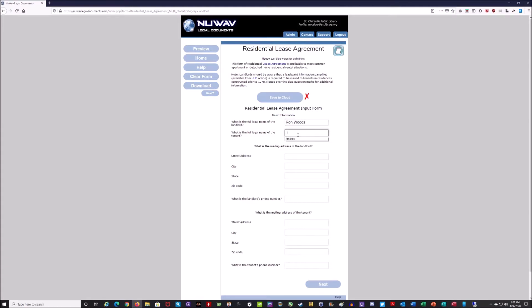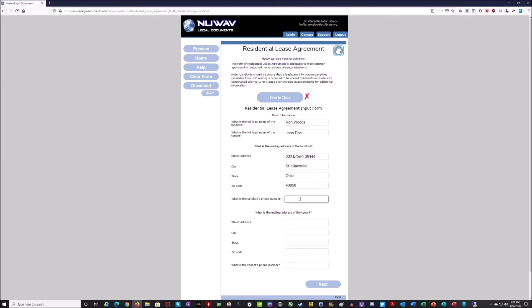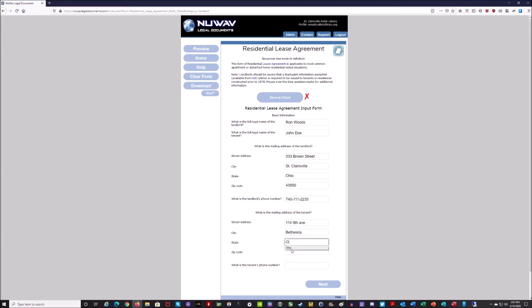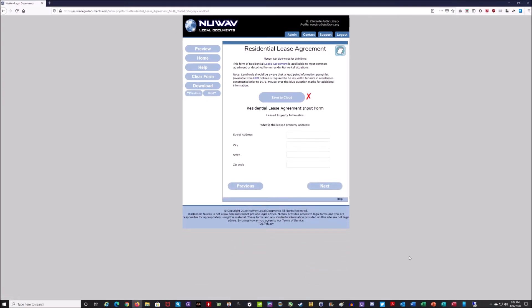It's going to ask for the full legal name of the tenant, and I'm going to put in John Doe for this example. Then it asks for the mailing address of the landlord — I'll put in my address here. The autofill feature is nice. It's going to ask for my phone number, so I'll put in a dummy number just as an example. Then it asks for the mailing address of the tenant — I'll put 114 9th Avenue, Bethesda, Ohio, and the zip code — and the tenant's phone number. I'll click next.